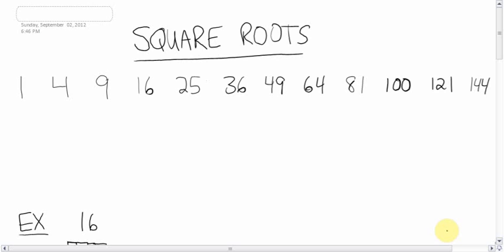Square roots are our next topic. I don't know if you've covered this in elementary school, but square roots have something to do with these special numbers here, which you should copy down. They're kind of an elite group — you might say they are a perfect group. These are what are called the perfect squares.